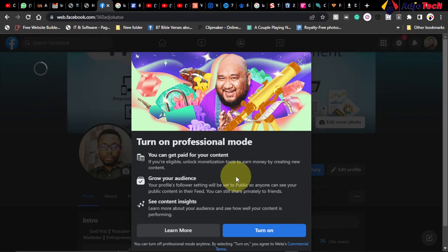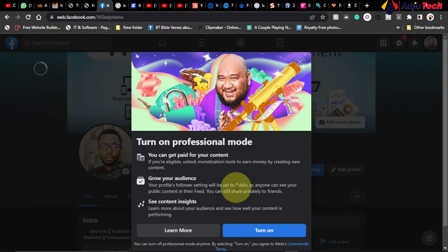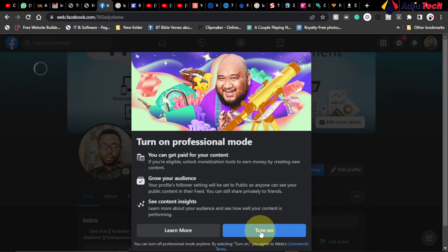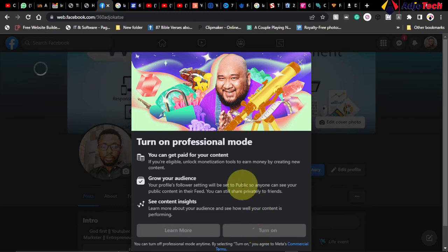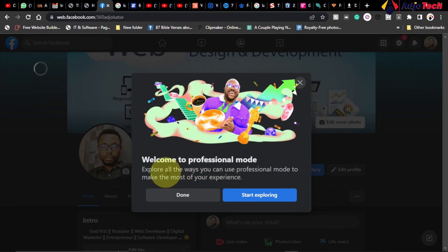You can grow your audience—your profile follower settings will be set to public so anyone can see your public content in their feed. Now let's go ahead and do this. Just click on Turn On and then wait for this to happen.